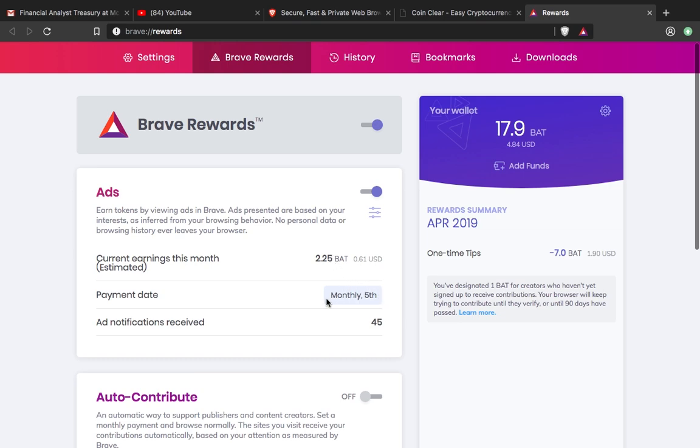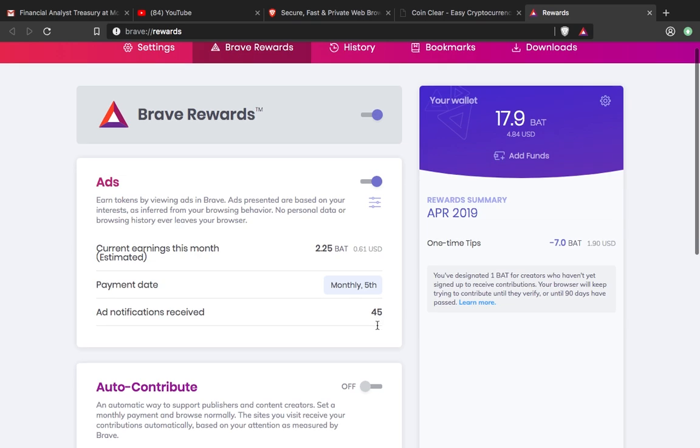Most people get paid on the 5th of every month. So far this month, I've watched 45 ads.